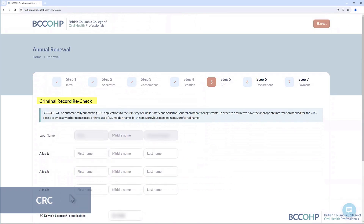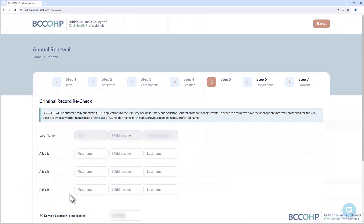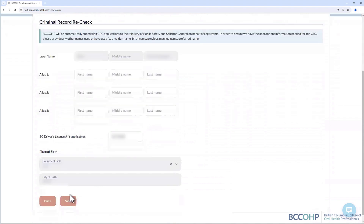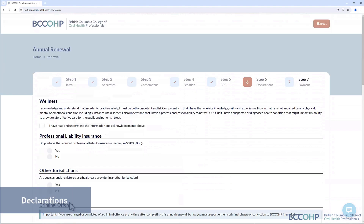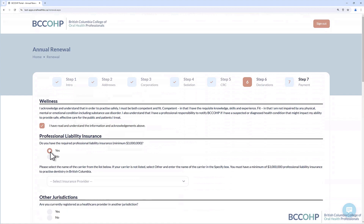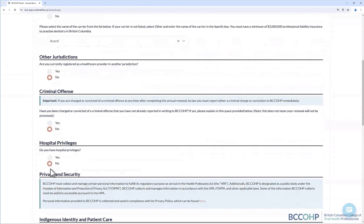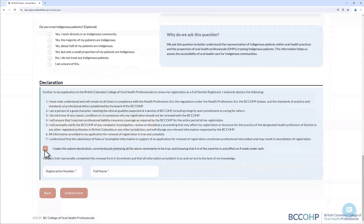BCC OHP submits a criminal record check application to the Ministry on behalf of oral health professionals every five years. As such, we collect $5.60 during each annual renewal period for the CRC check. If you are due for a criminal record check, a consent form will appear in the portal during the annual renewal process. In this section, you will be asked to answer a series of questions and will need to follow the prompts on the screen to complete and submit the form.